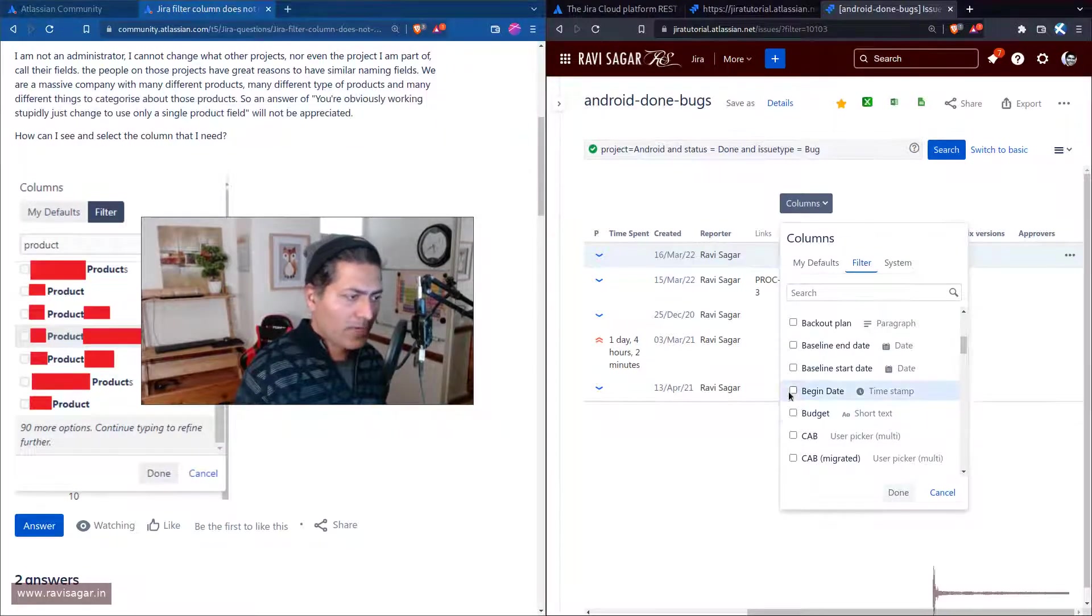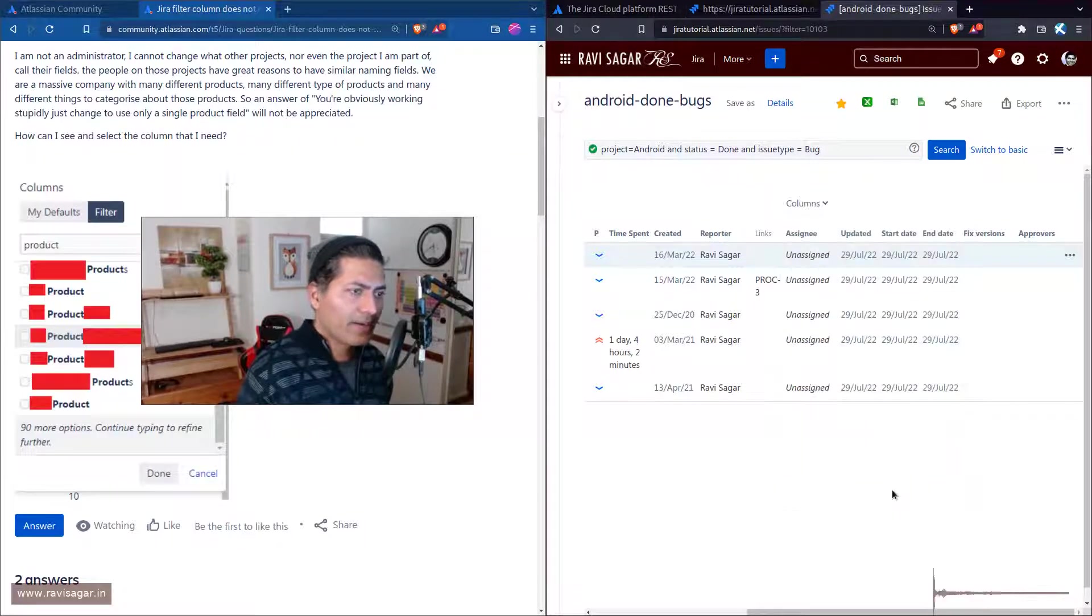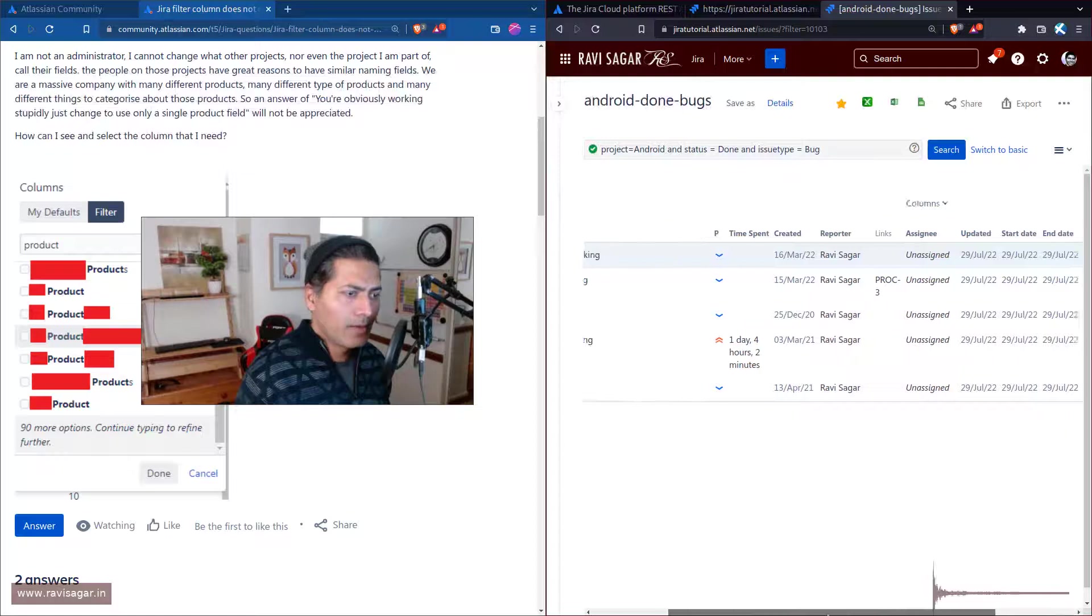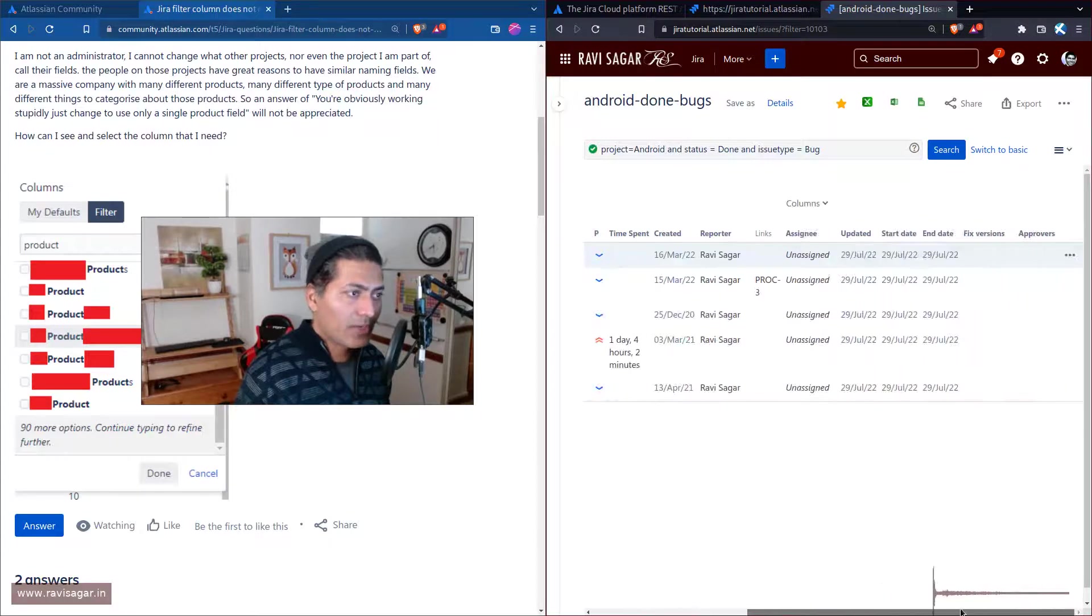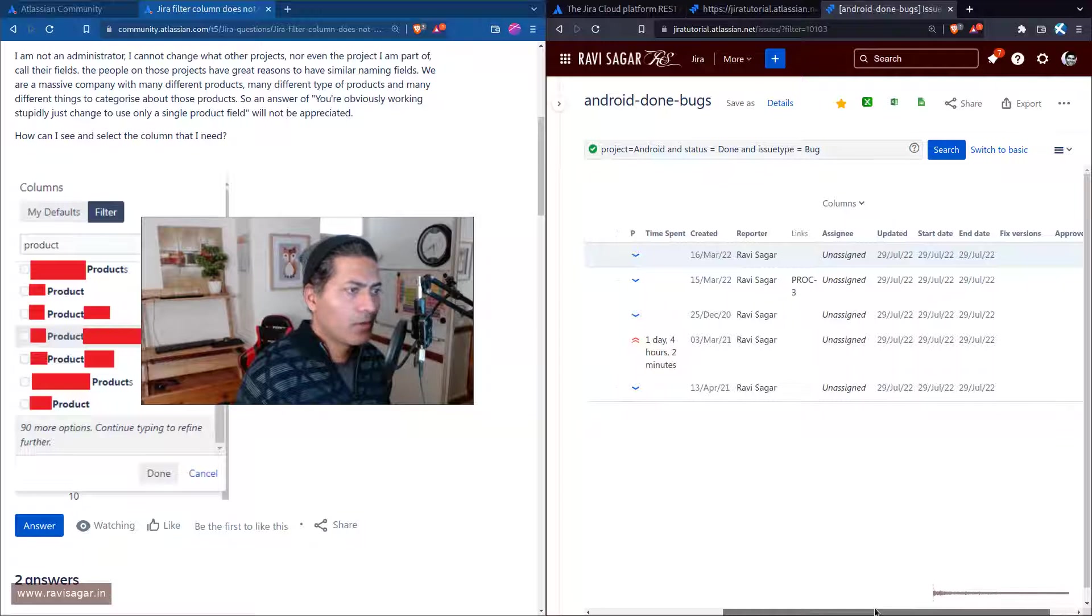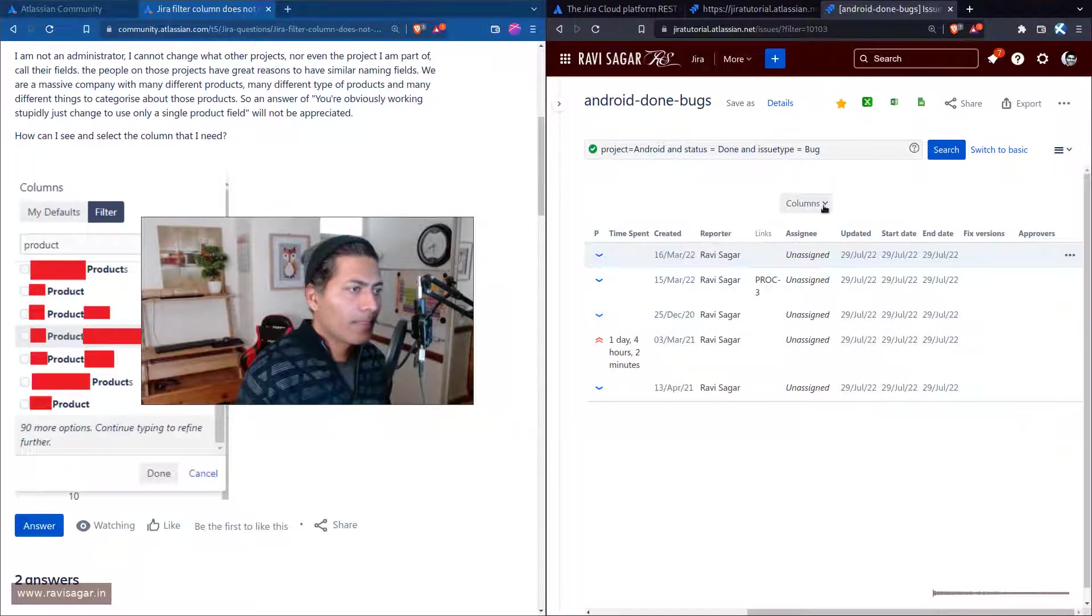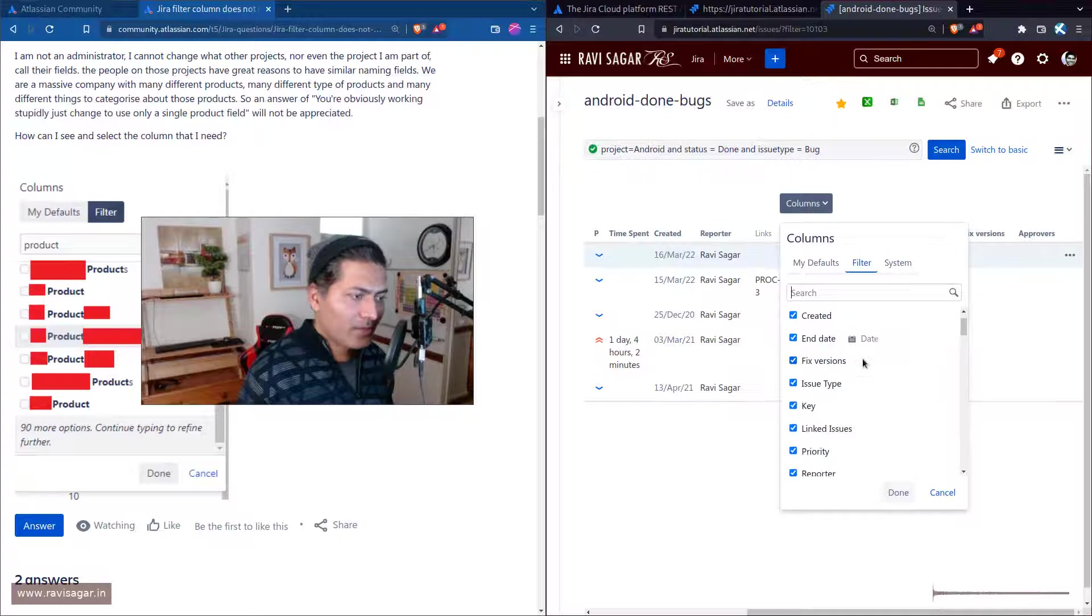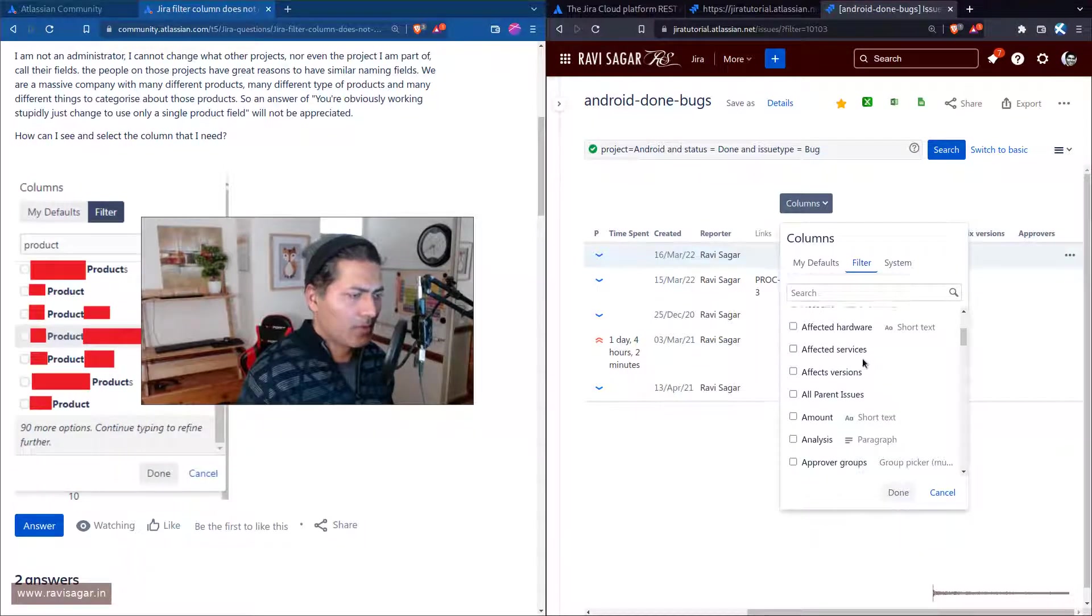Let me try to add maybe begin date. Let me see if I can find begin date somewhere and I'll try to use the field here. I'm not really sure why the field is not appearing. Let me try again.